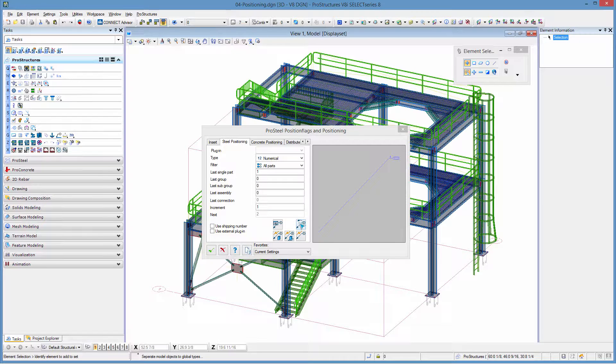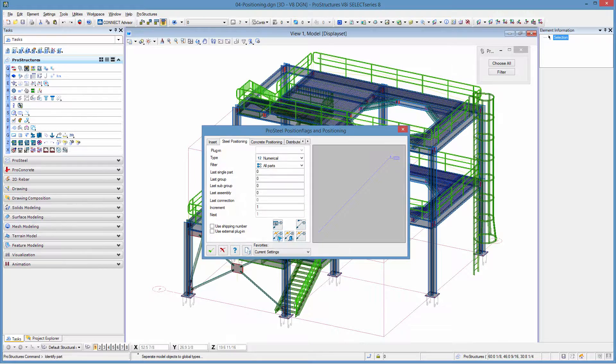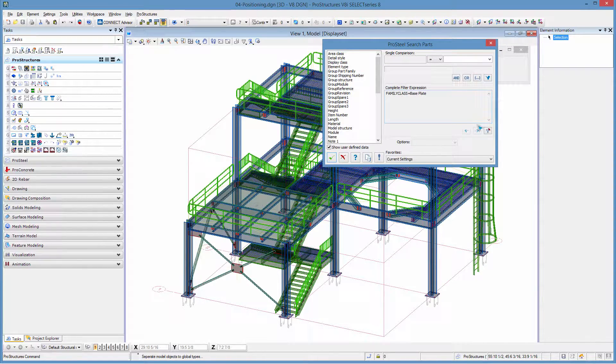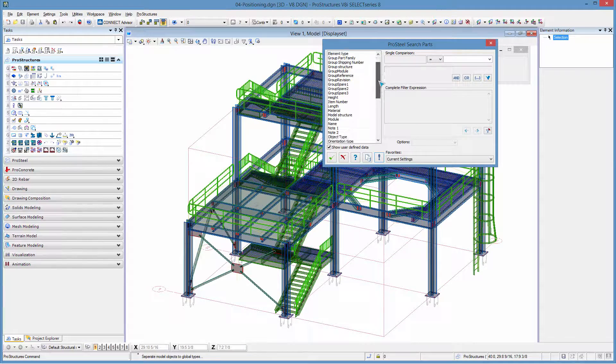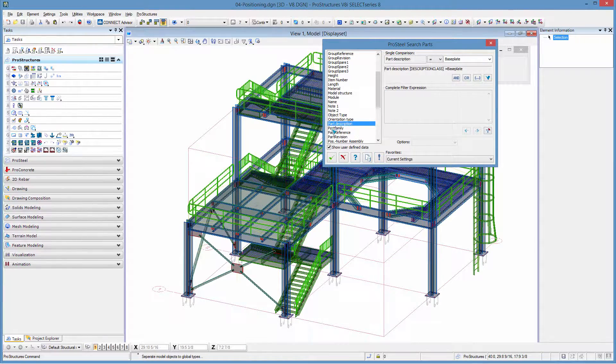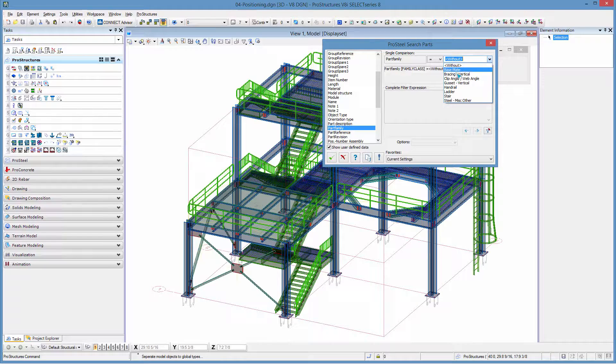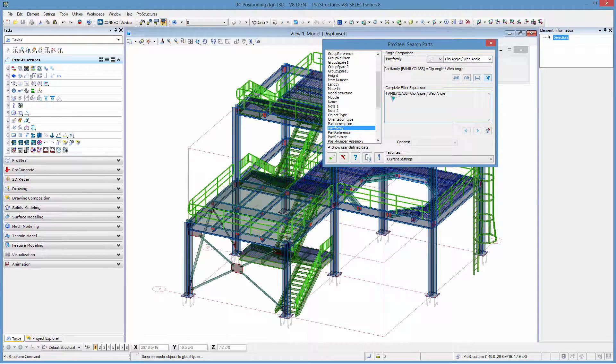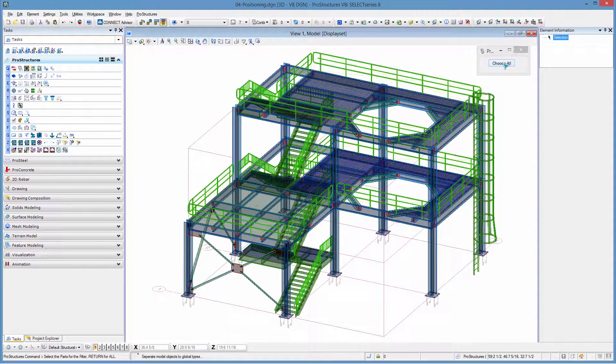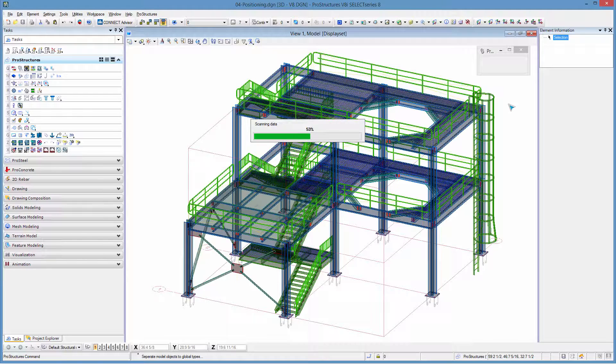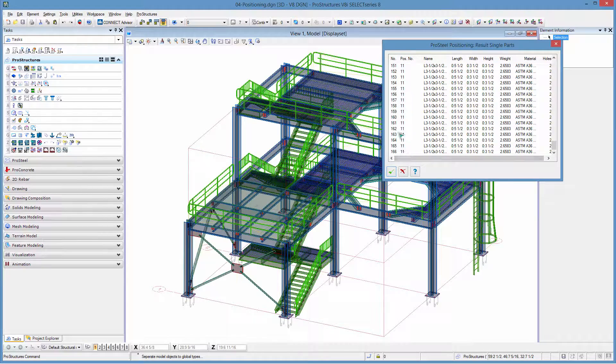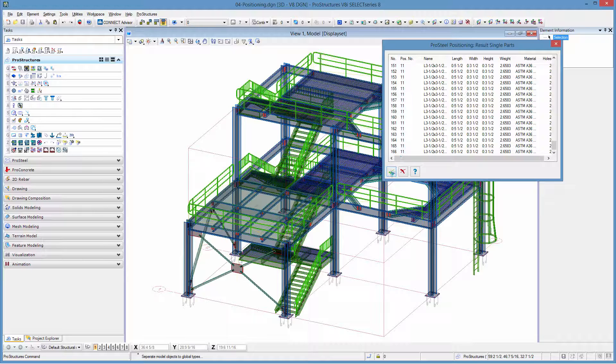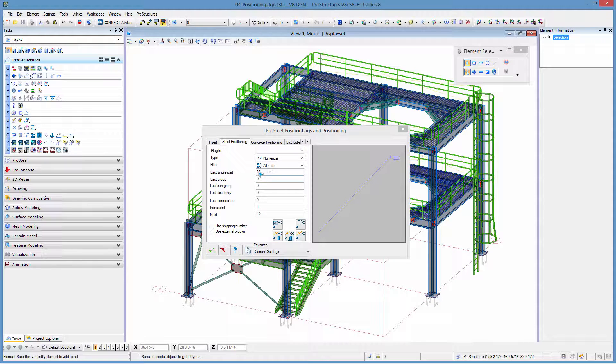I reset my numbering to zero and I go again to positioning. This time let me do another element like for example the clip angles. I will simply change the research here to part family equal. Now I'm going to go to clip angles and make sure that's the expression being used. I accept. Choose all and it's only going to do my elements that have been tagged as clip angles. As you can see there's quite a few, there's 11 different types of clip angles in this model but there's 166 clip angles overall and that is done.